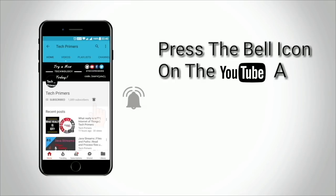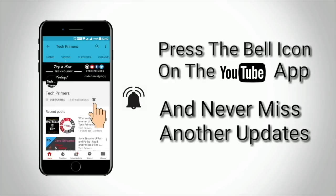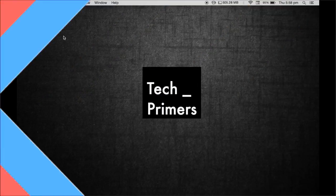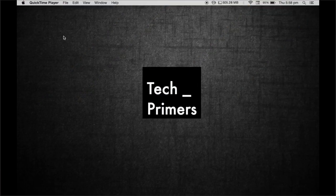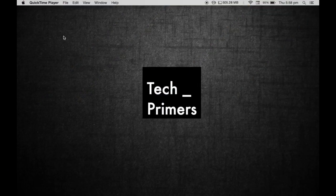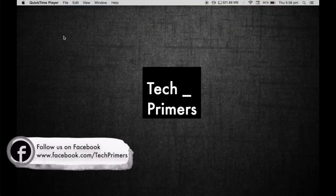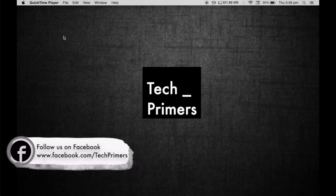Press the bell icon on the YouTube app and never miss any update from Tech Primers. Are you good with design patterns? If not, this is your chance to learn design patterns as part of this clean code series.